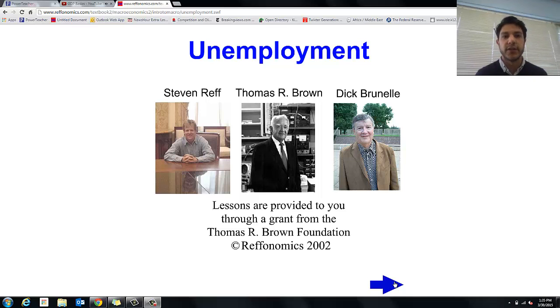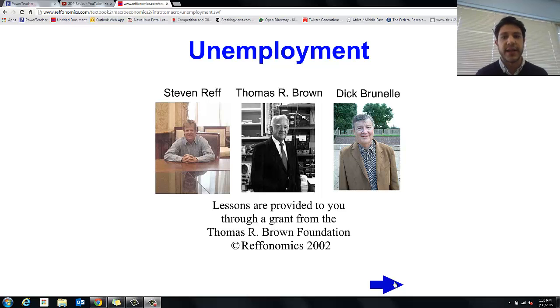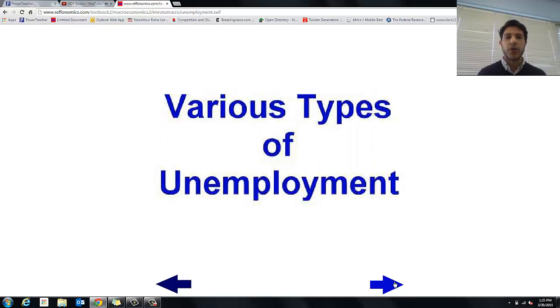So without getting too detailed, let's jump into the first one head first: unemployment. We're using Rephanomics here by Stephen Raff, Thomas Brown, and Dick Brunel — very sharp guys, smart as heck. So let's make sure we learn everything we can.